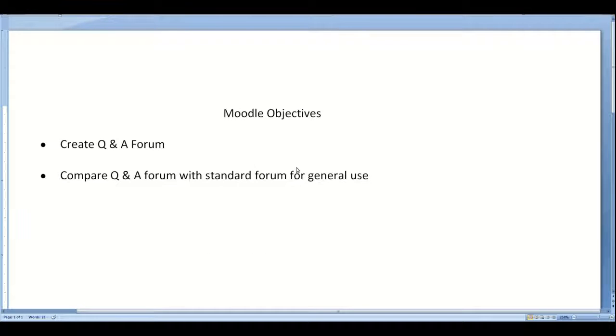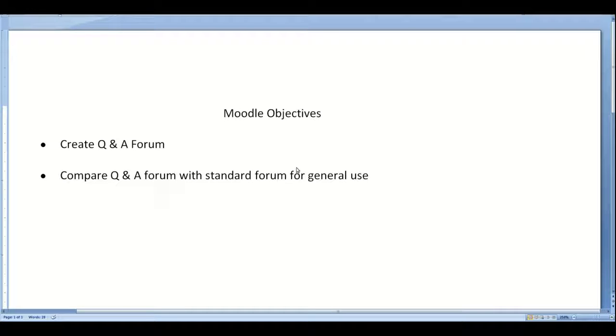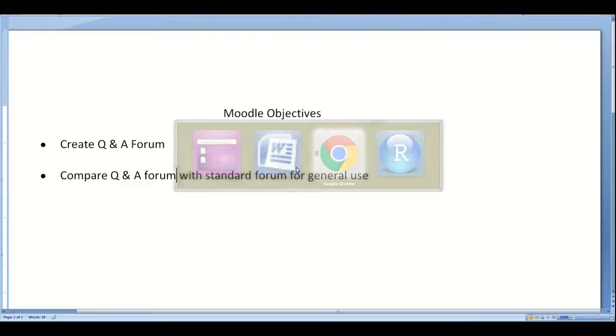So let's take a look at our objectives visually here. As I already mentioned verbally, we are going to create a Q&A forum and then I am going to compare a Q&A forum with a standard forum for general use as found in Moodle.